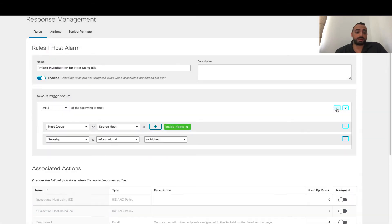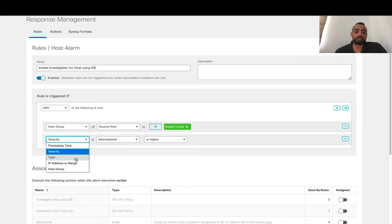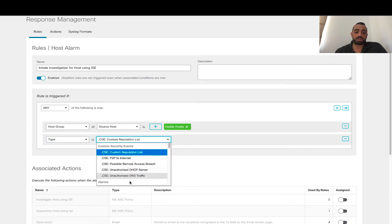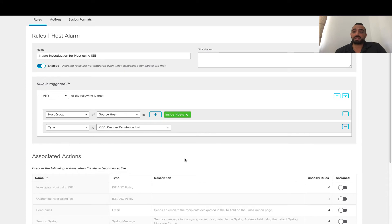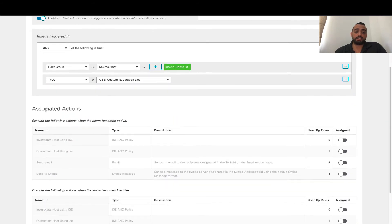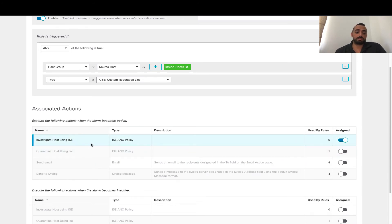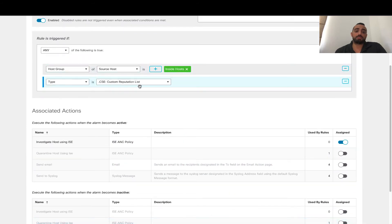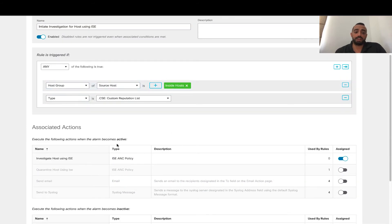And we're going to add an additional condition: if that is an event which is alarm type, you can specify which alarm type. We're going to specify if it's custom reputation list, which means this is a custom security event that is used when somebody is actually connecting to an IP or a destination that's specified in a custom reputation list. And then for these rules, we're going to say the action associated is investigate the host. So now this policy will actually trigger when there is a custom reputation list hit by anybody from inside.